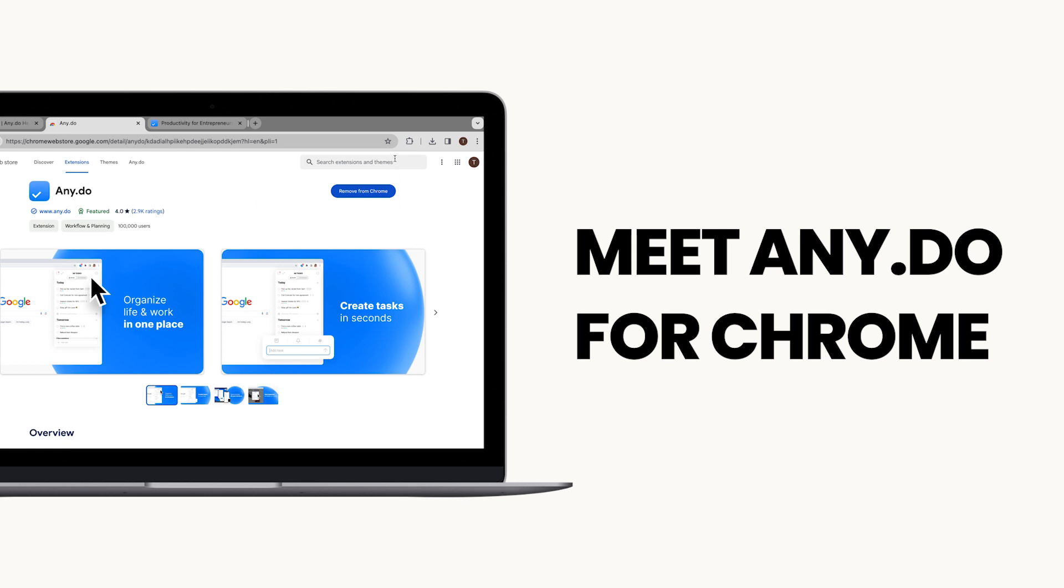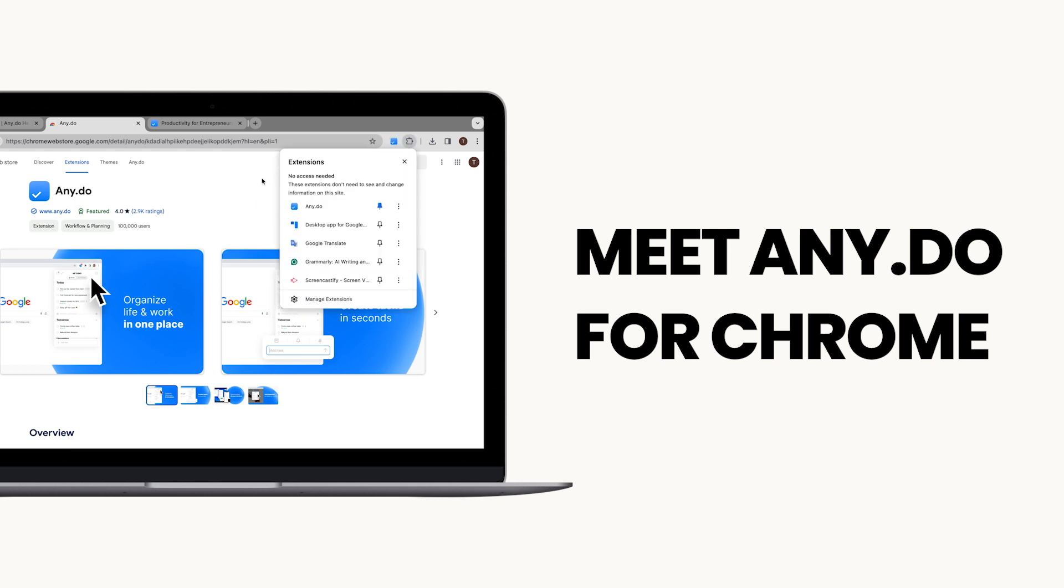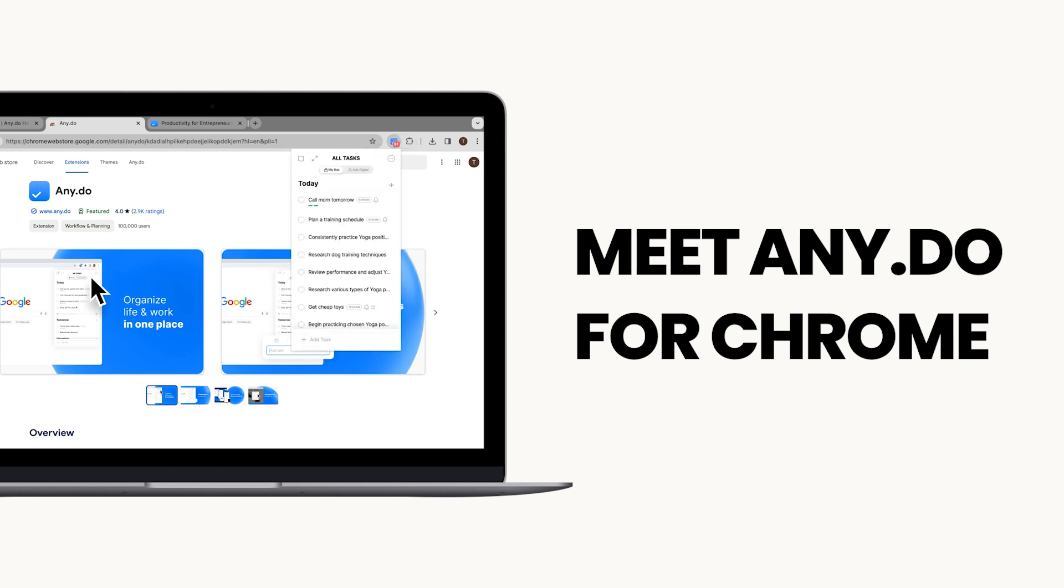There's a simpler way. Introducing NEDU's Chrome extension, your all-in-one solution for managing tasks directly within your browser.